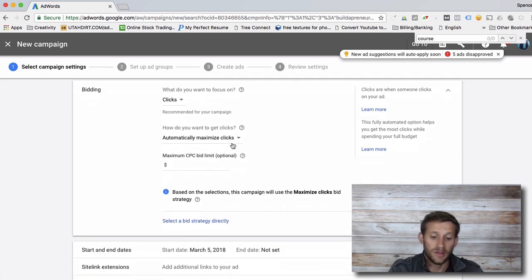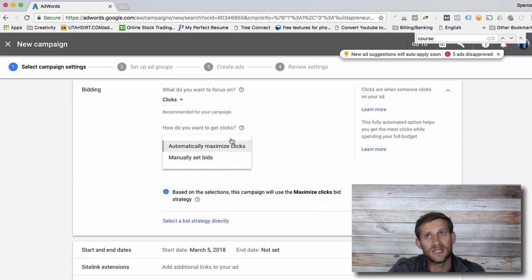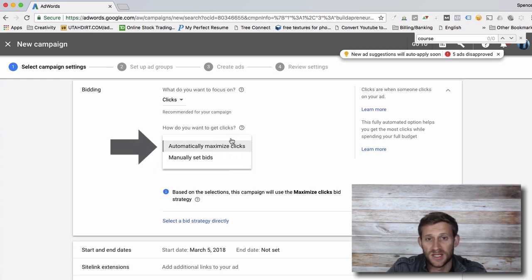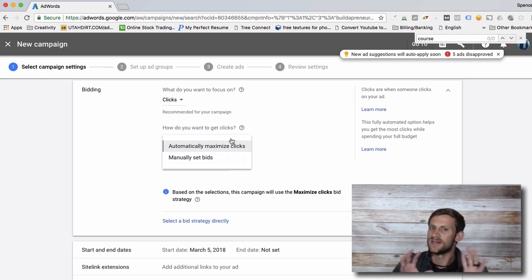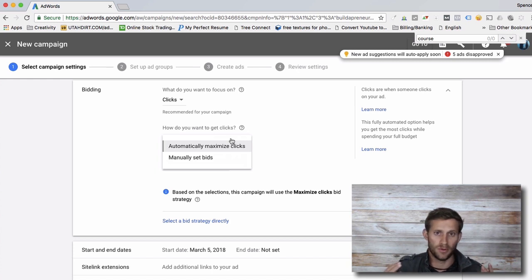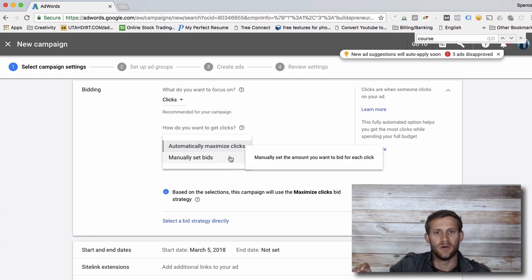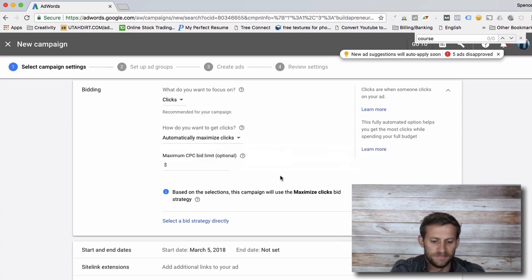Here's where it gets a little more complicated. It asks how you want to get clicks. You can set bids and tell Google you're willing to give a dollar for every person that clicks. Typically in the beginning you're gonna want to go with "automatically maximize clicks," which basically tells Google: I'm giving you $20, that's my budget, figure out how to get me the most people searching for my product clicking over to my page every day. It's an algorithm and Google will do the work. Eventually you might want to start manually setting bids — like 35 cents for this keyword, $5 for that keyword — but for now, go with automatically maximize clicks.